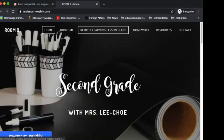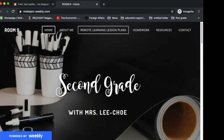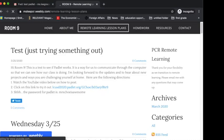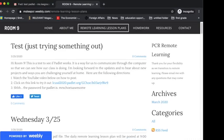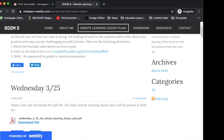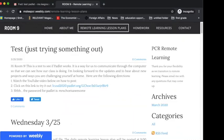So what I'm going to do is go to the classroom website and click on Remote Learning Lesson Plans. This is where you've been able to download all your daily assignments throughout this period right now.